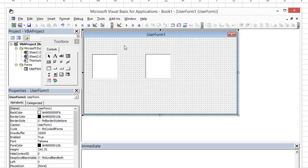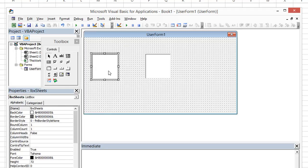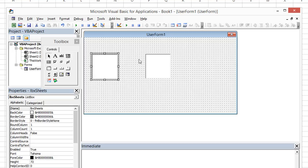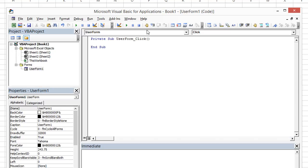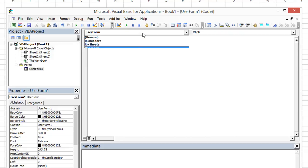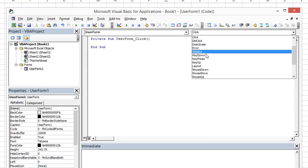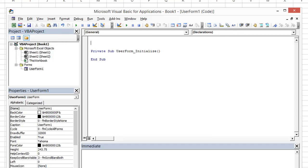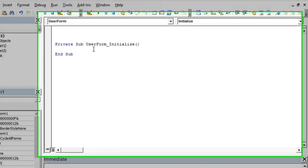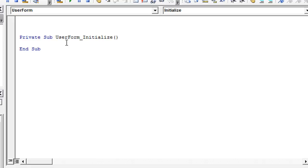So whenever this User Form opens, we can go ahead and load the sheets, but it's only upon a sheet click that we want to go to that sheet and find what the row headers are. So let's go ahead and worry about the first part, which is when the User Form opens, which is called the Initialize Event. So double click anywhere on the User Form. We have User Form selected. But now let's go to the Initialize Event.